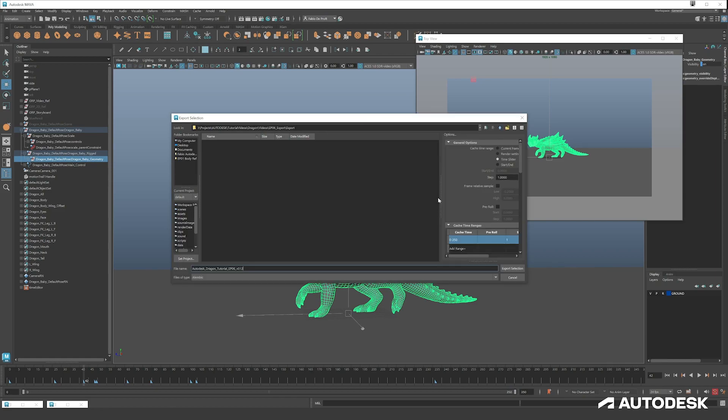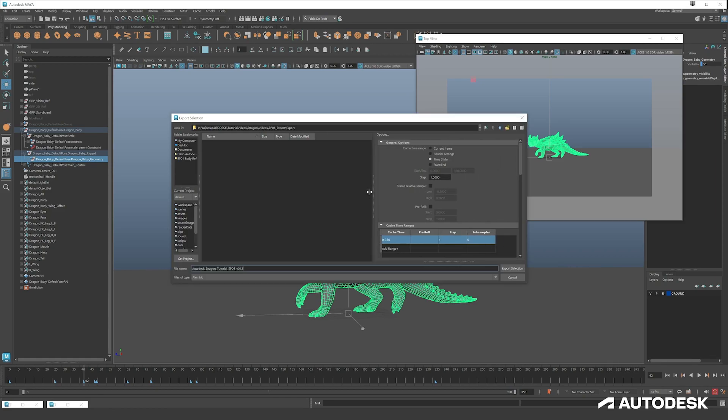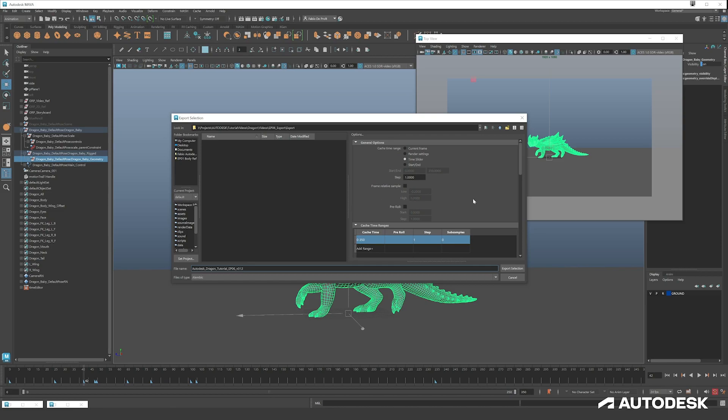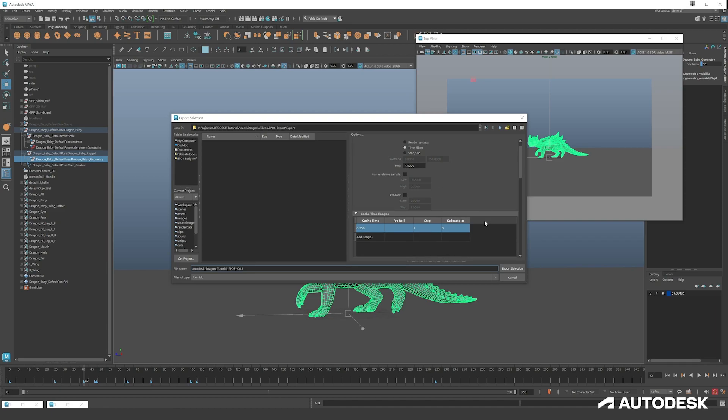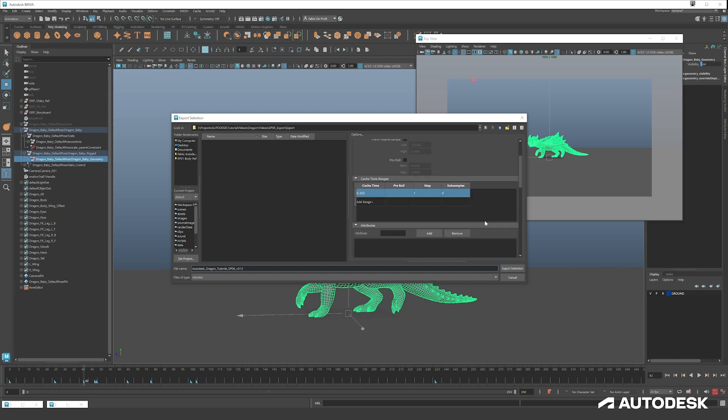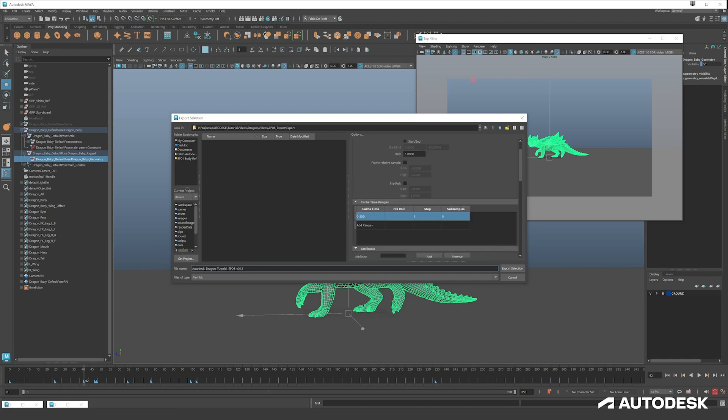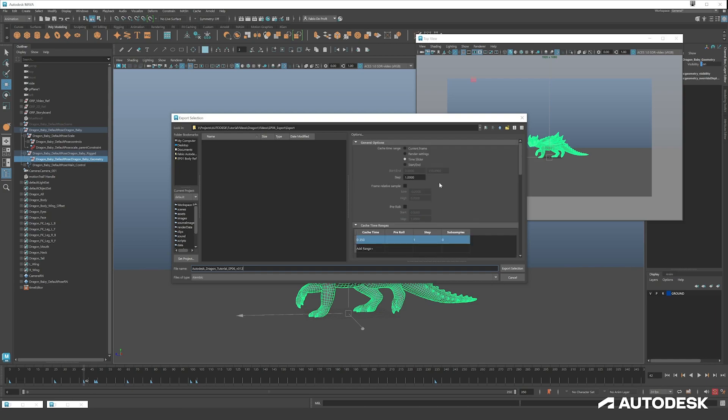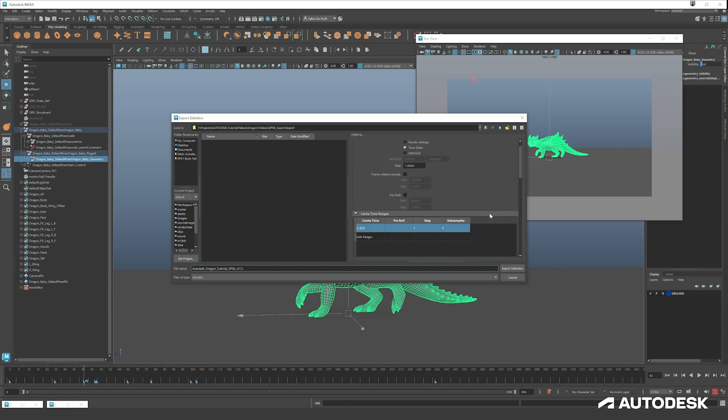Here on the right, you can see all the options. It's put on Time Slider, so it means it will take the entire time frame. Step is how many frames to check, so each frame is on one.